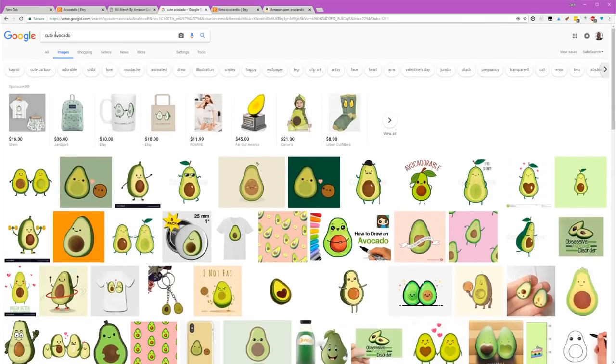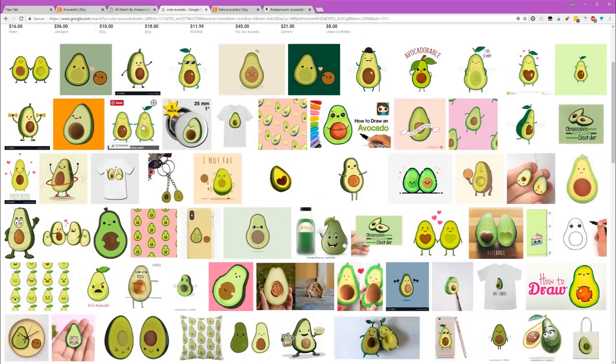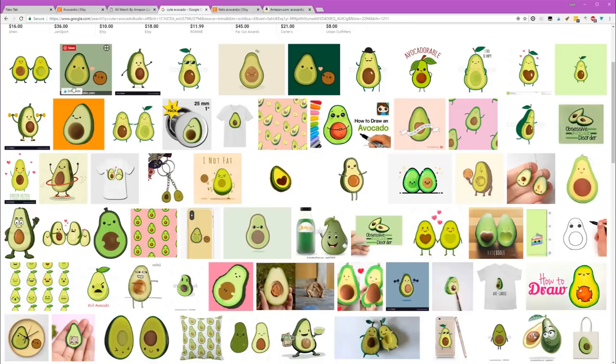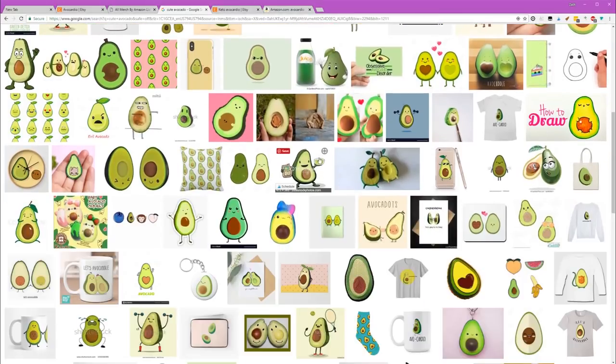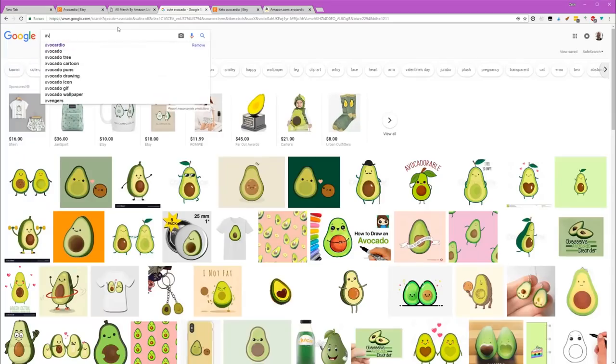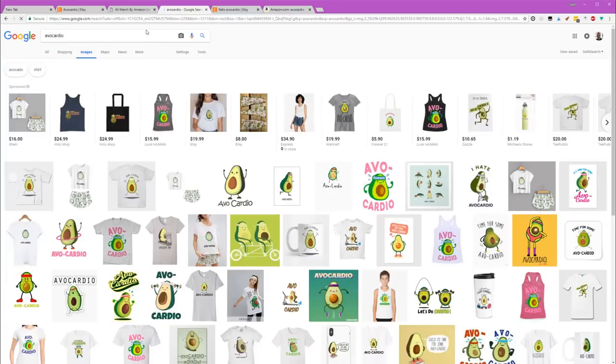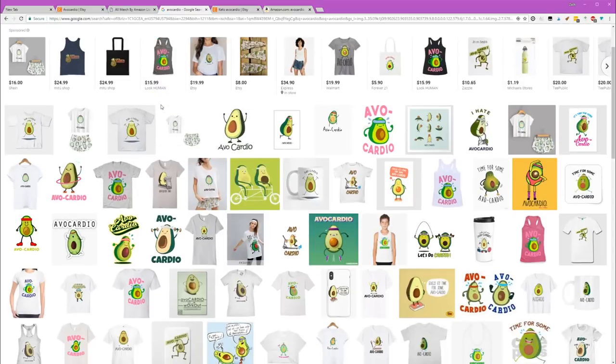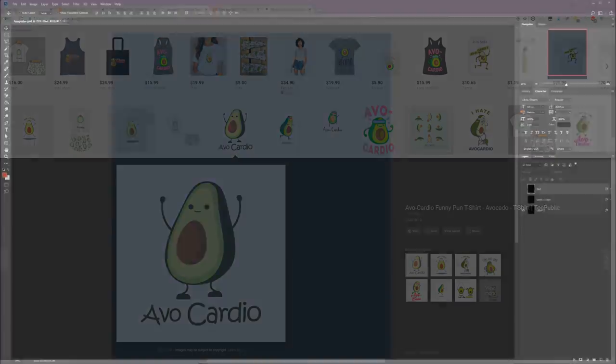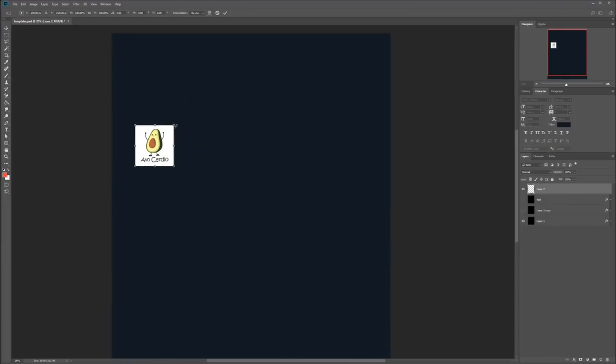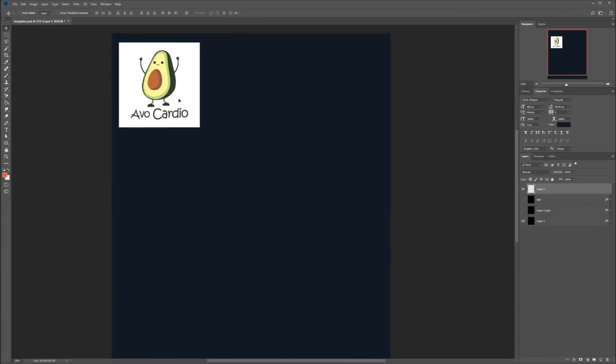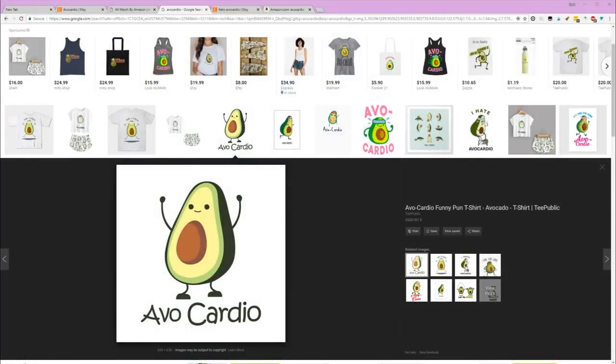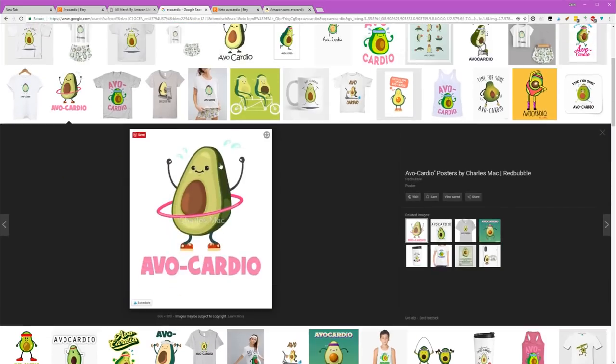The first thing I do is always just Google, like, cute avocado. Cute is sort of what I'm good at designing, so I tend to stick in the cute space. This level of complexity is a little bit beyond what I'm capable of. Avocardio. I love this sort of thing with the cute little dude and his arms in the air.